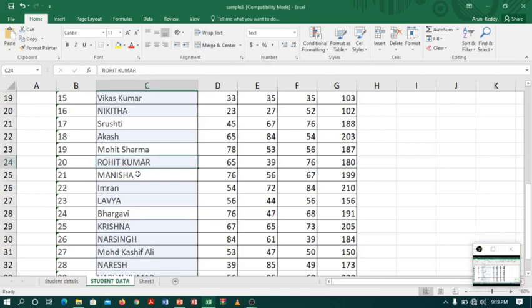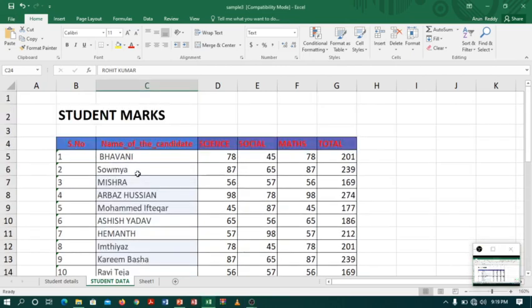Coming to Excel, I have a student table and now I want to highlight some data in my Excel sheet. A great tool we can use to highlight data in Excel is conditional formatting.